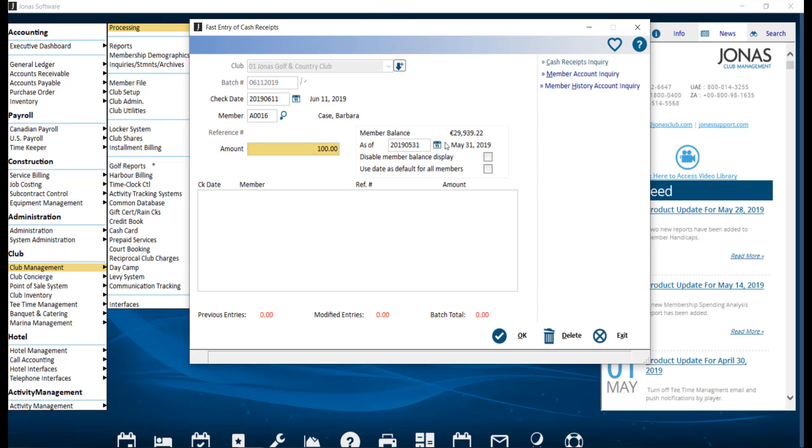Member balance as of. This is the date from the member's most recent statement date. This might change from member to member depending on when they last received a statement. You can choose a different date by editing this as of date. Use date as default for all members. If selected, the system will remember the as of date for all entries in this batch.